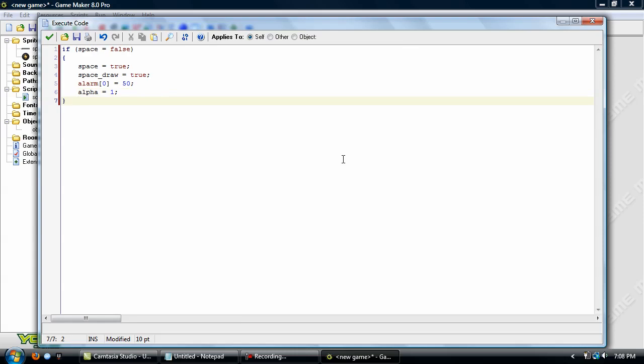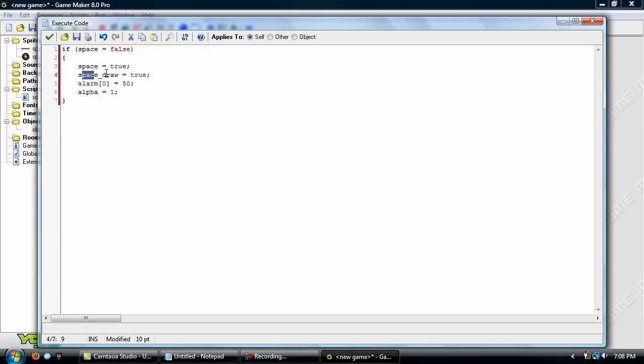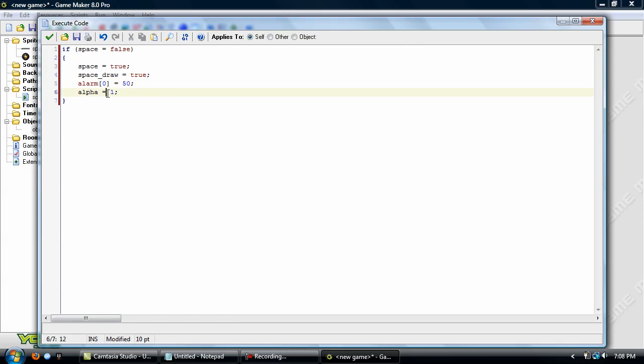Okay, so any time that you make a variable or make the achievement unlock, in this case you have to press space to unlock the achievement. You're going to check if the achievement has been earned yet. If not, then you're going to set it to true. You're going to set the achievement draw variable to true. Set up an alarm zero to 50, or whatever alarm you're to in your game, and set alpha to one.